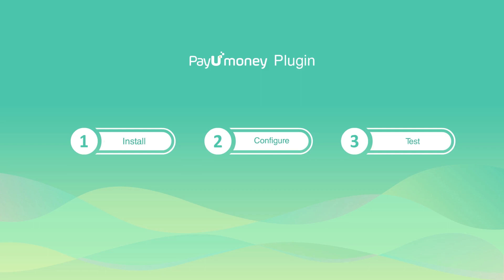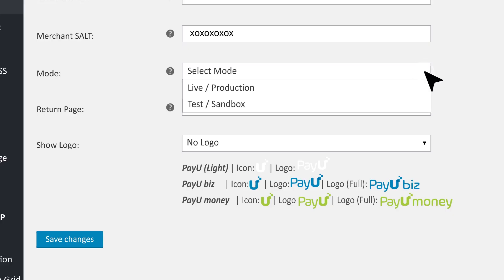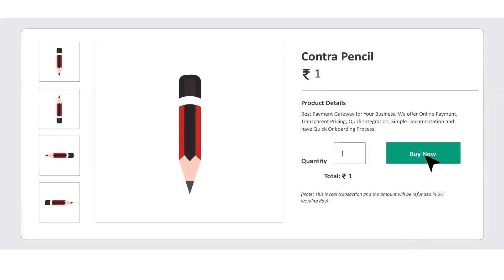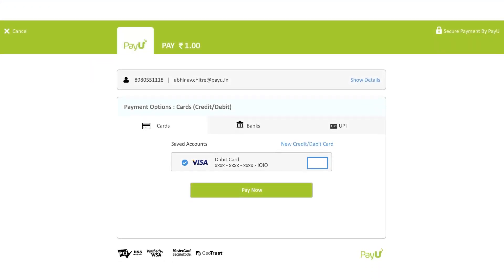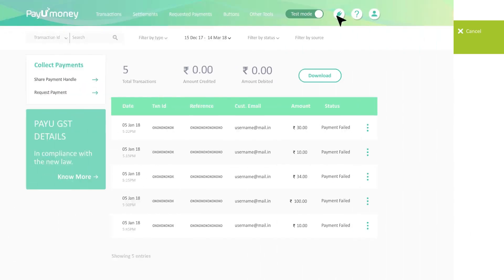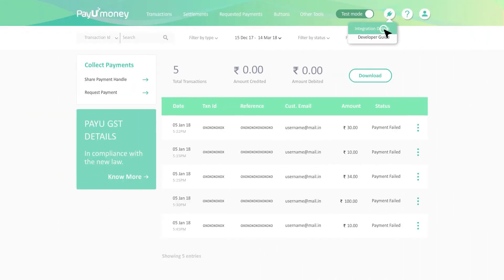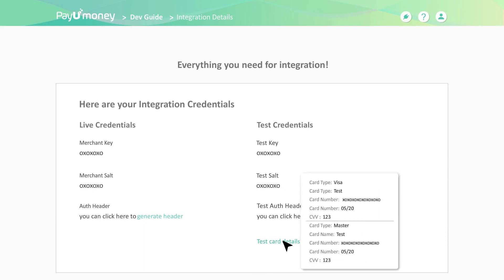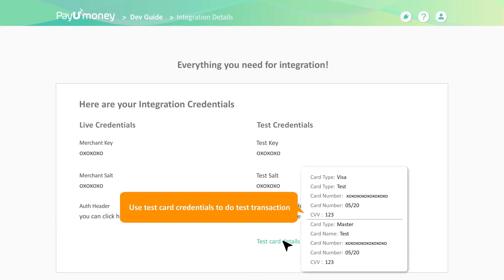We are on the last stage. To test the plugin, select Sandbox as the gateway mode — you can test payments in the PayUMoney test environment. To do a test transaction, you can use the test card details given in the Integration Details section on your PayUMoney dashboard.